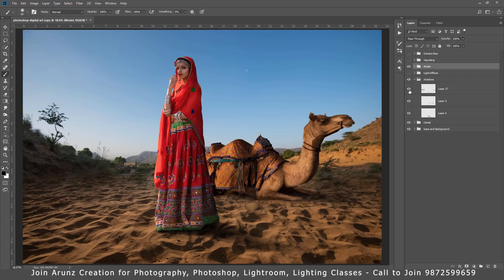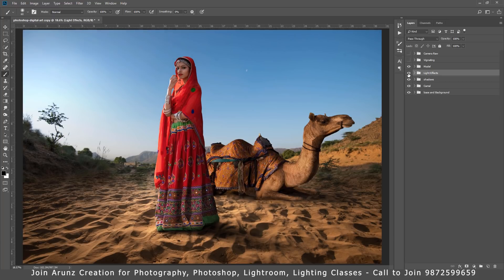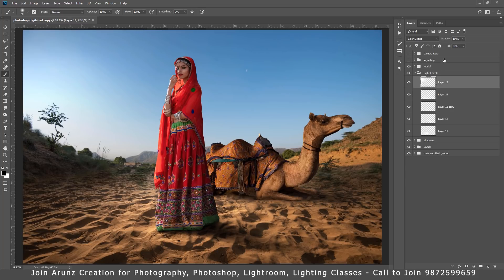For the light effect I have again used brush with the color dodge and using the fill value.